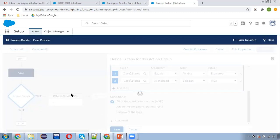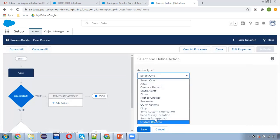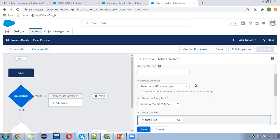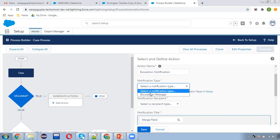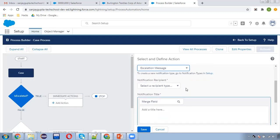So if both conditions are true — case status is 'Escalated' and it was changed to 'Escalated' from some other status — then we need to apply the action. Here I am choosing 'Send Custom Notification'. The action name is 'Escalation Notification'. Now I need to choose the notification type, so I am selecting 'Escalation Message' — the notification we created at the beginning of this video.